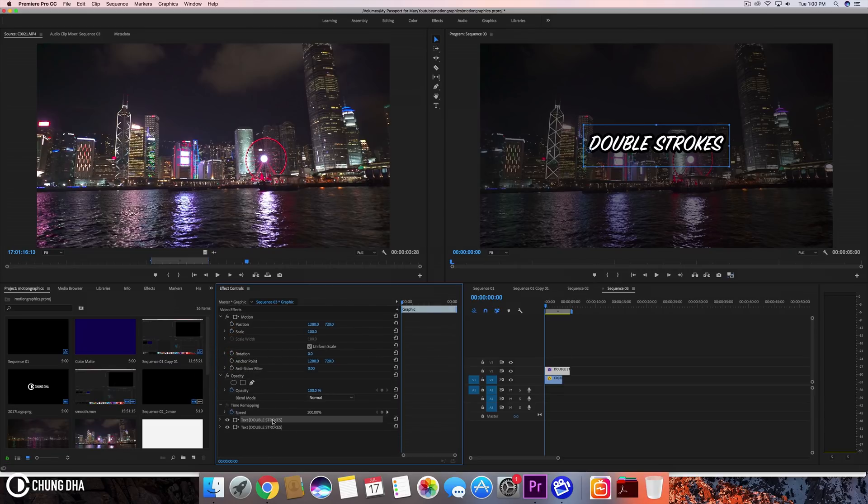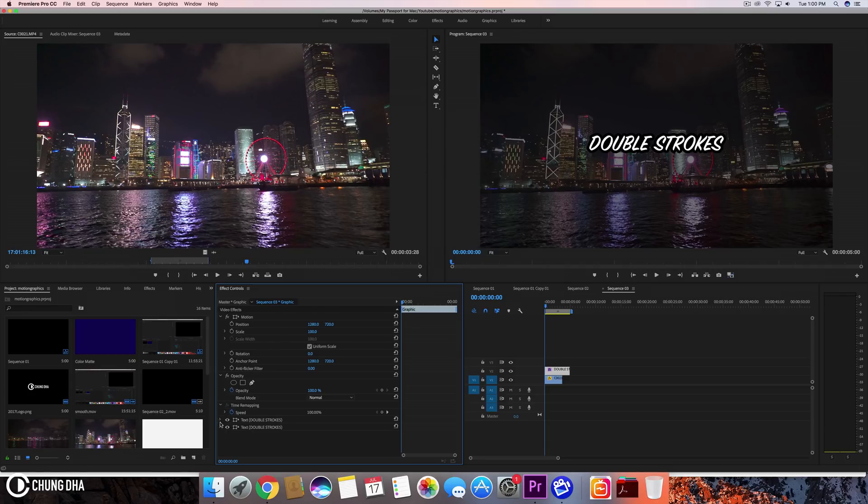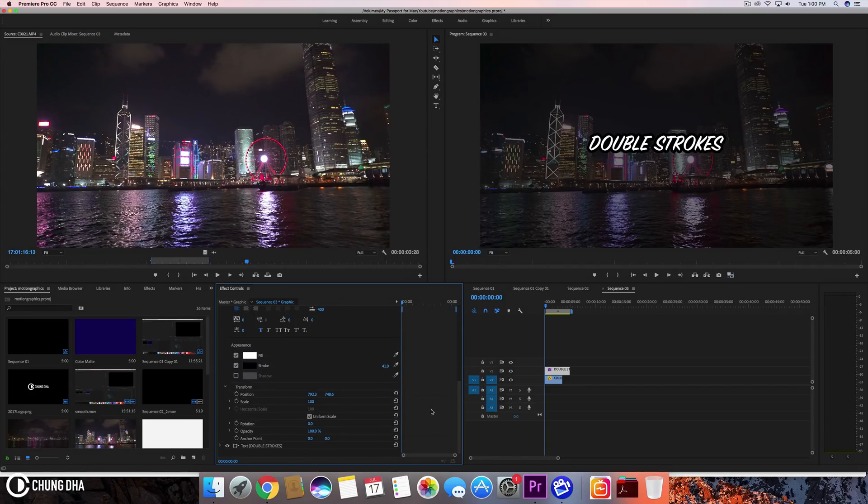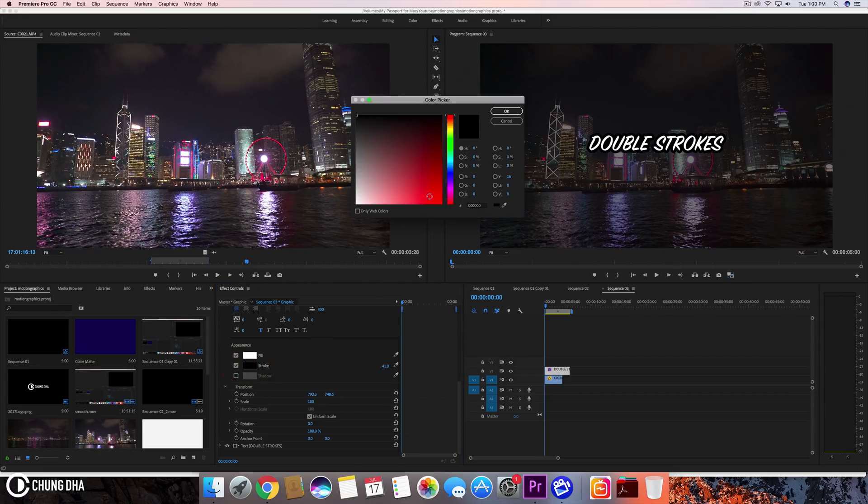So what we need to know about how the effects control works is what's on the bottom is actually on top. So if we go to the top one and change the color of this stroke to red...